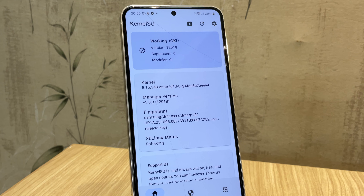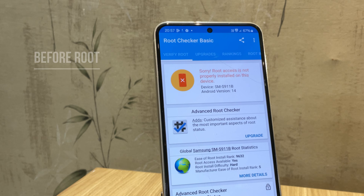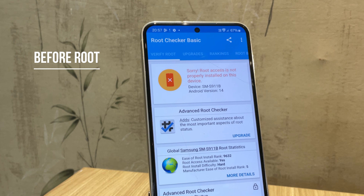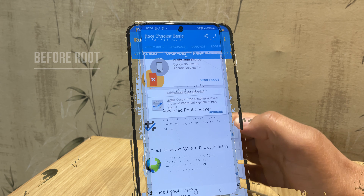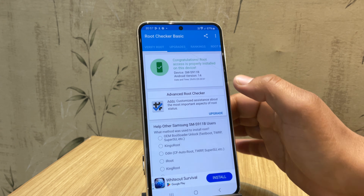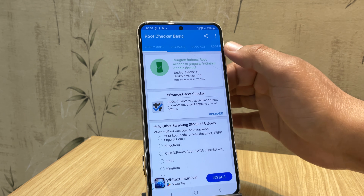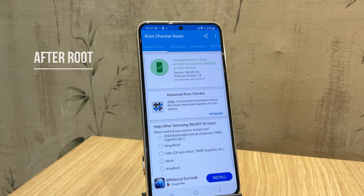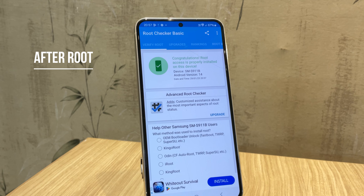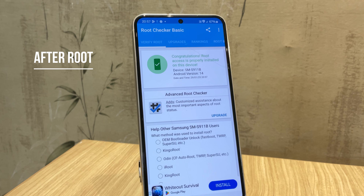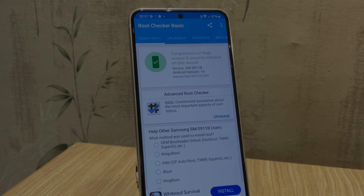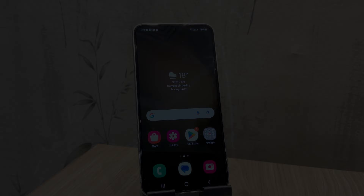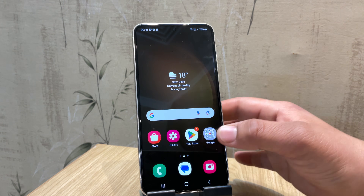This is the first ever video uploaded on YouTube showing how to root any Samsung using KernelSU without a PC. This method is designed for beginners, but I highly recommend watching the entire video before attempting this on your phone. Also check the description for the disclaimer and all the necessary download links. Now let's dive right in.